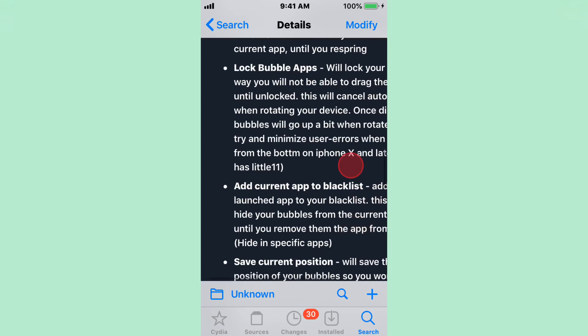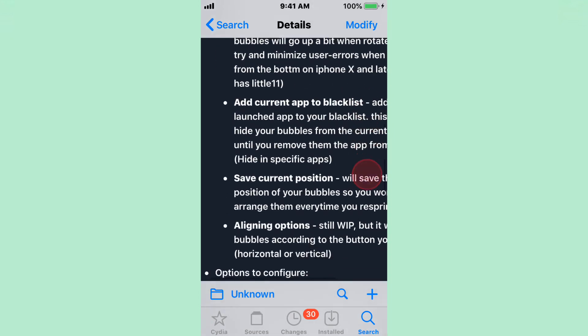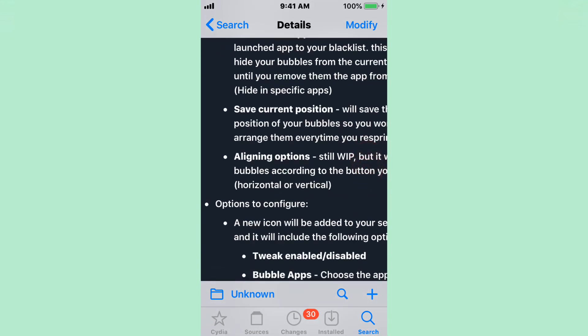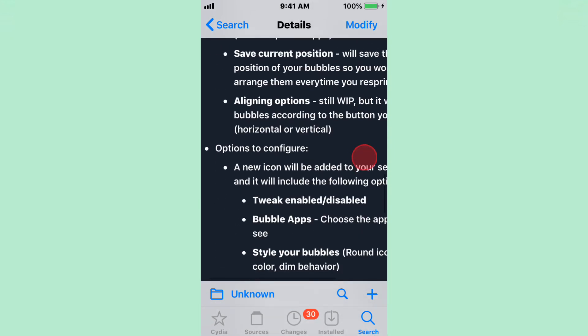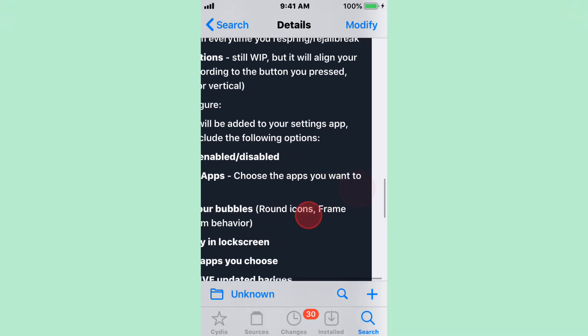You can add current apps to blacklists, lock bubble apps, hide them, save current positions, align options. Yeah, pretty cool.